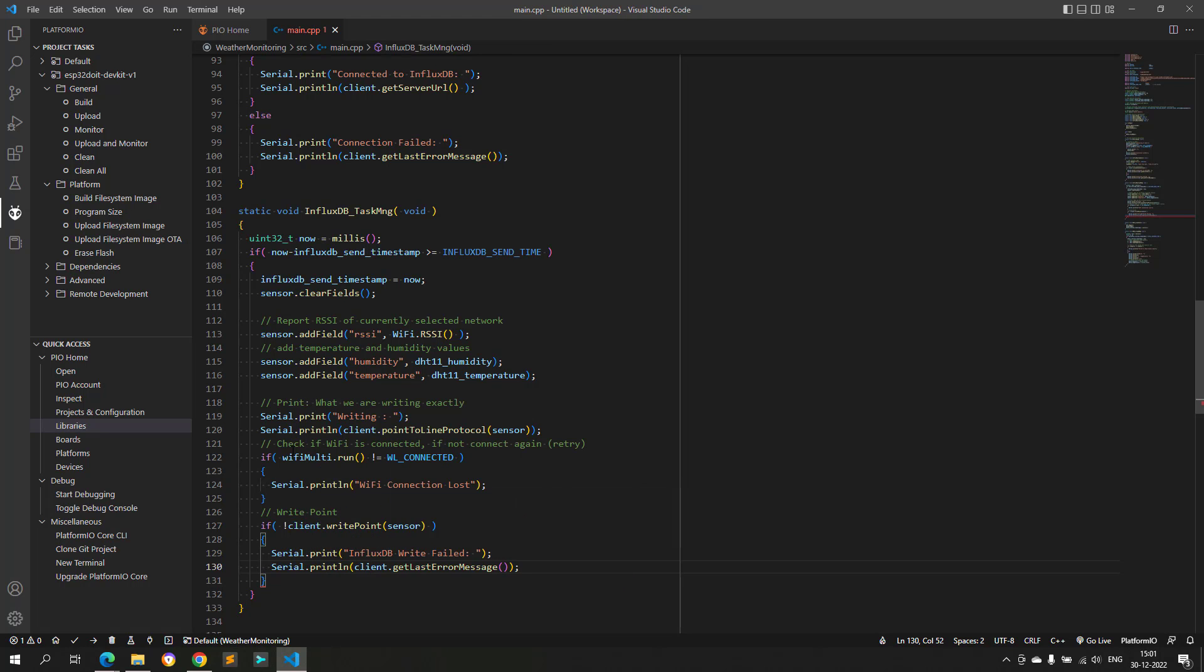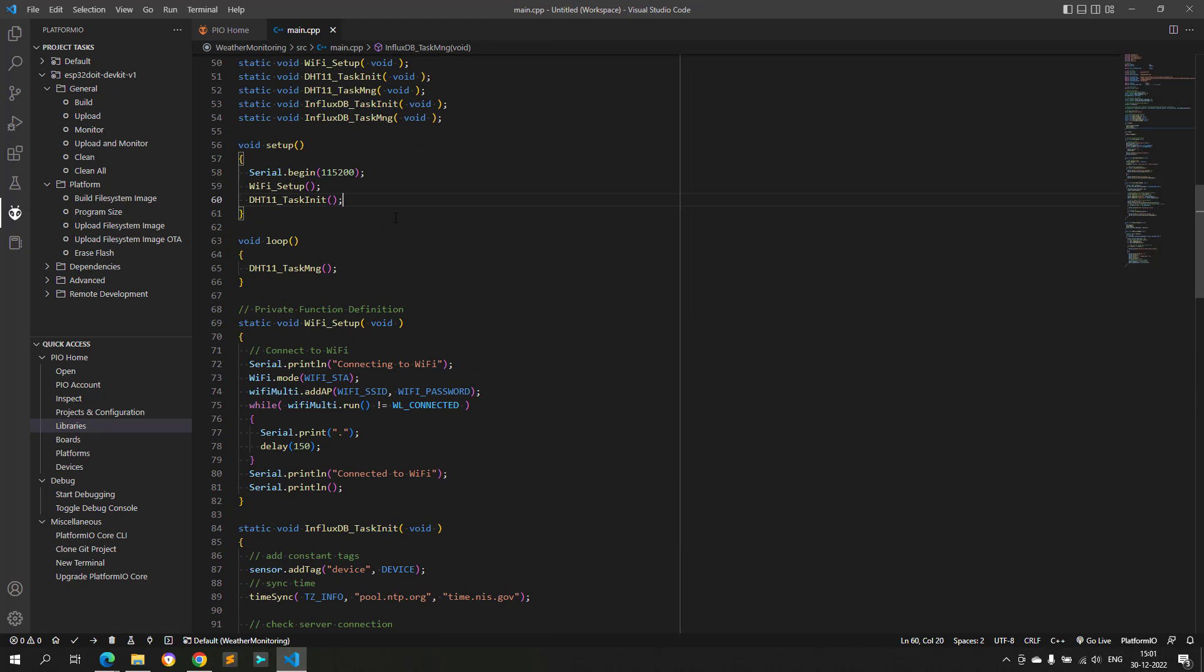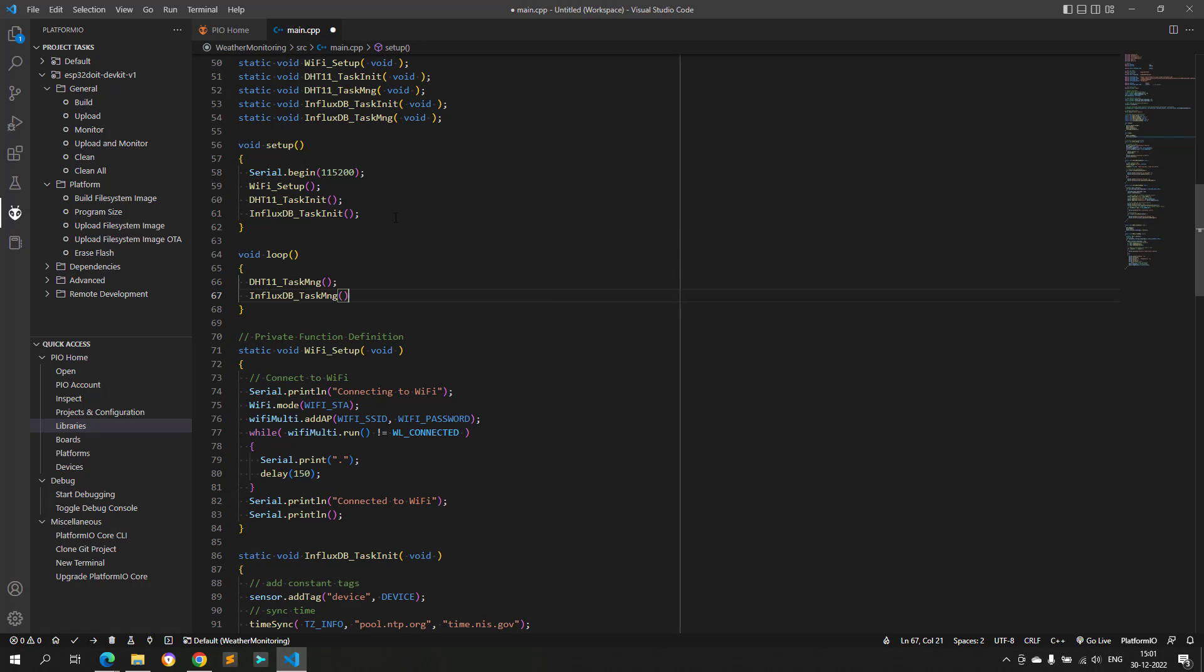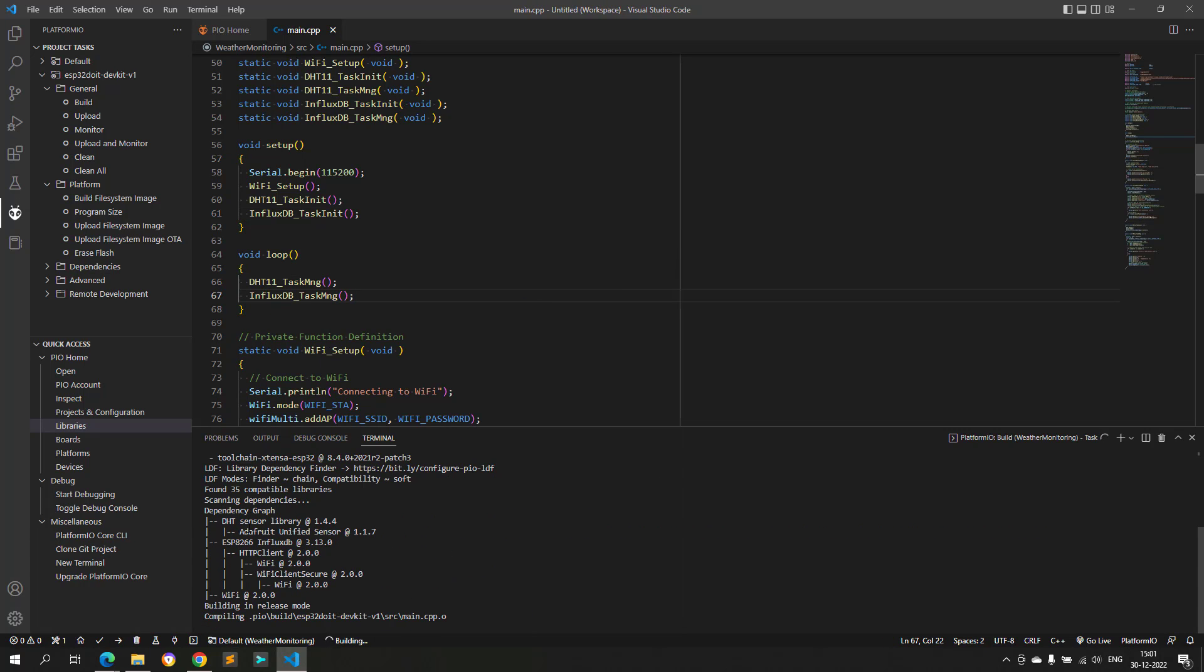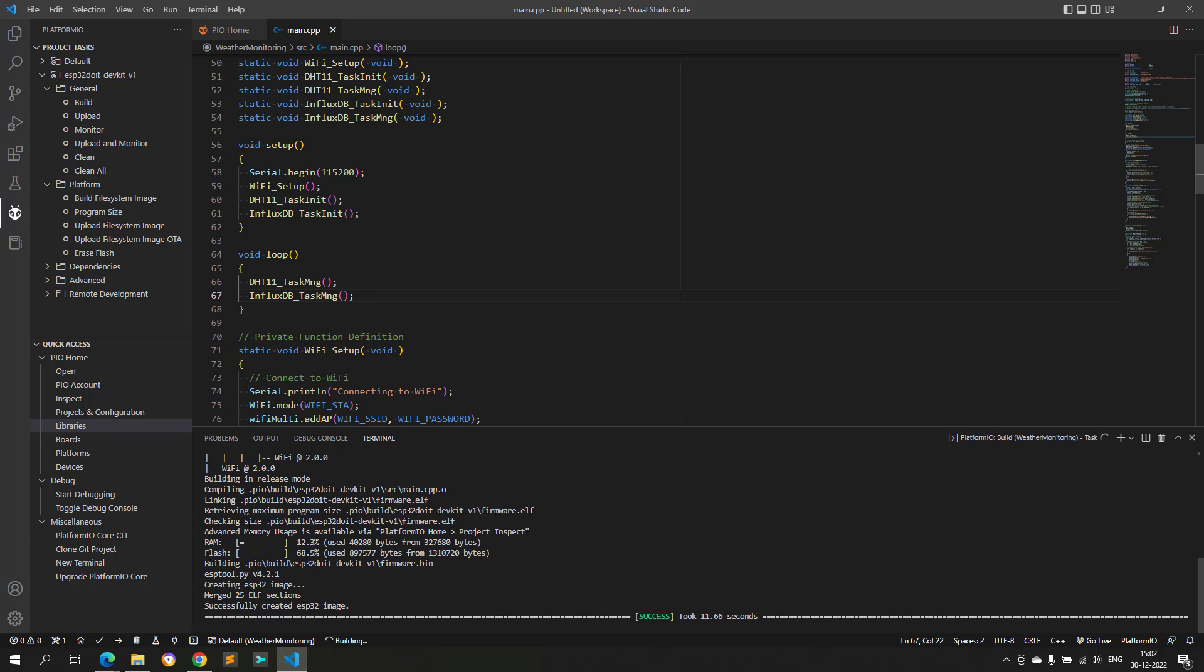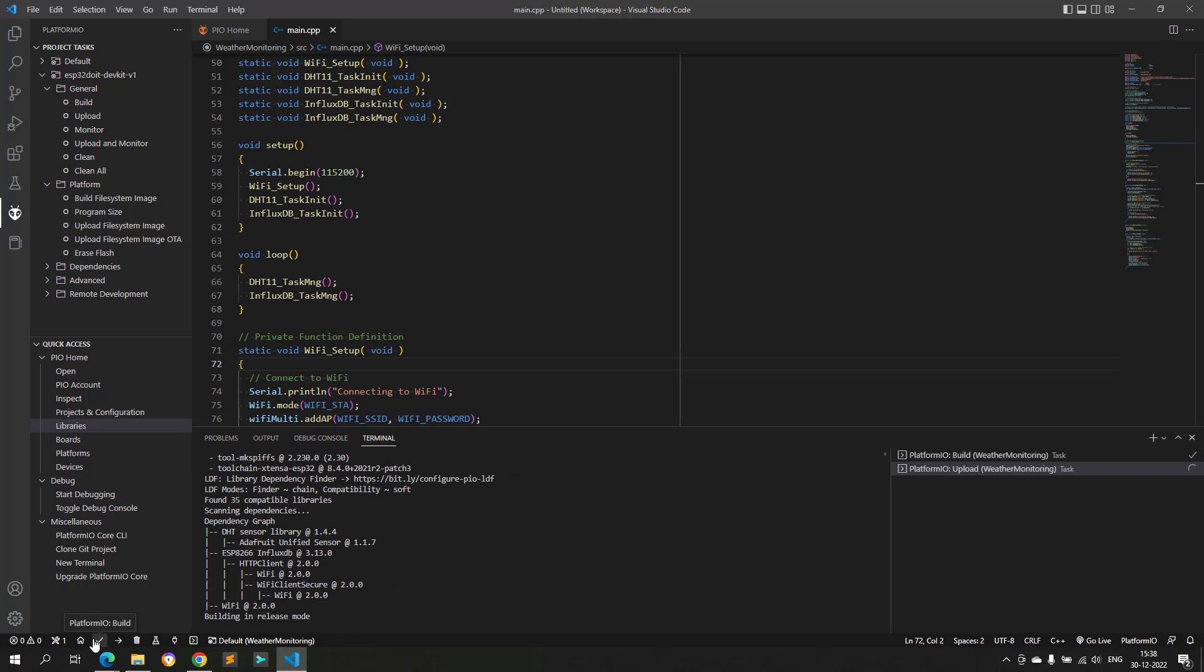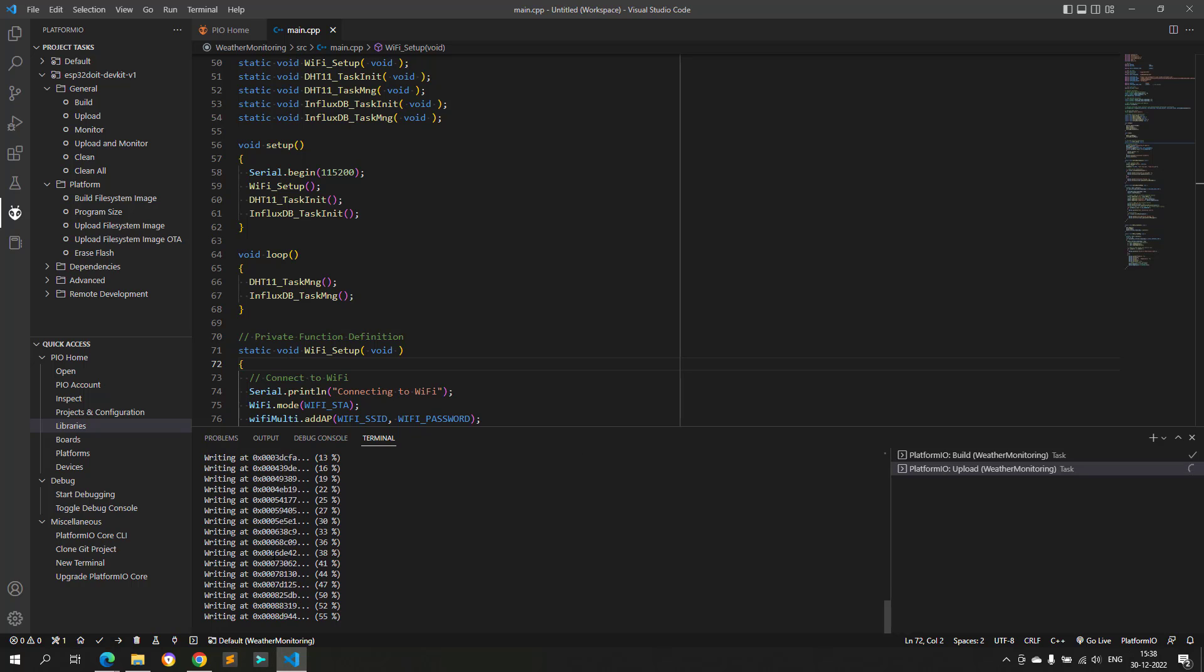Now, let's call the initialization function from the setup function and the manager function from the loop function. The code builds without error. Now, let's upload the code and see if it is working or not.